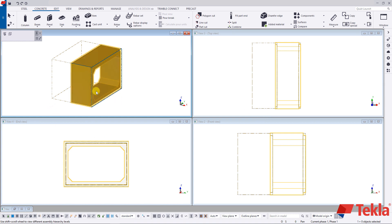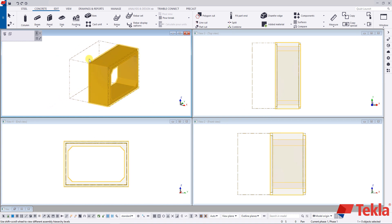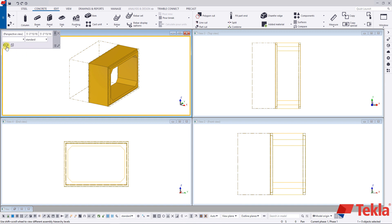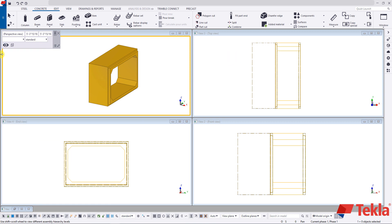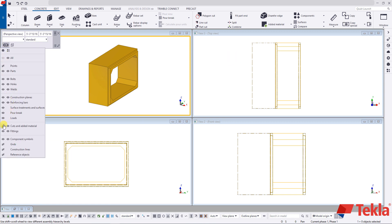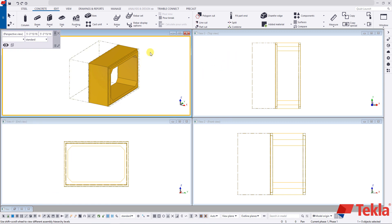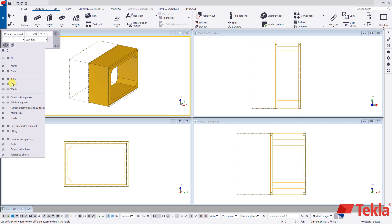Now what you can do to clean up some of these lines — these are cut lines — you can single click in the background, click on this eyeball, and turn off your cuts. You can do this in all your views or just whatever view you are currently working in. It's a nice quick and helpful tool to turn things on or off.